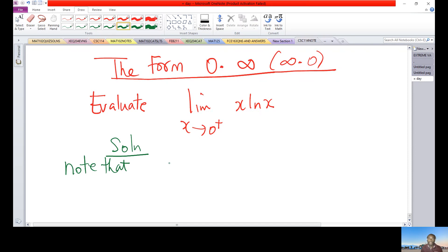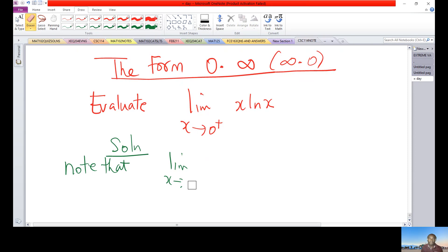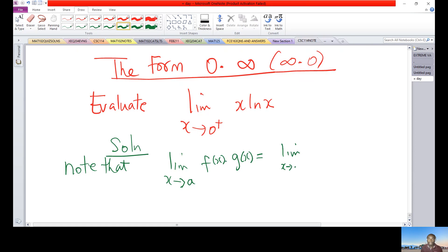Note that this is a limit of two functions. We have the limit as x approaches zero from the right. If you remember from the properties of limits, if you have the limit as x approaches a of two functions multiplied together, you can write it as the limit of the first function times the limit of the second function.